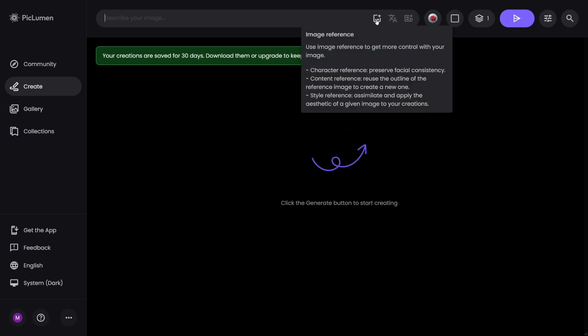This button here is for image reference. This is used if you want your image to resemble something else. For example, you've got an image on your computer and you want something based on that. Or you can use it for character reference. It preserves facial consistency. So if you want to make a digital AI model yourself and post pictures on Instagram, this is what you're going to use.